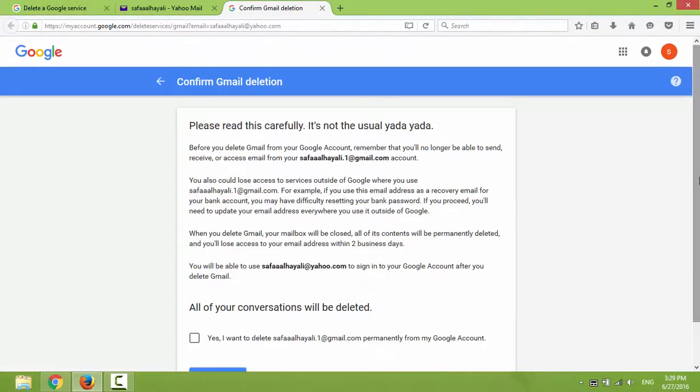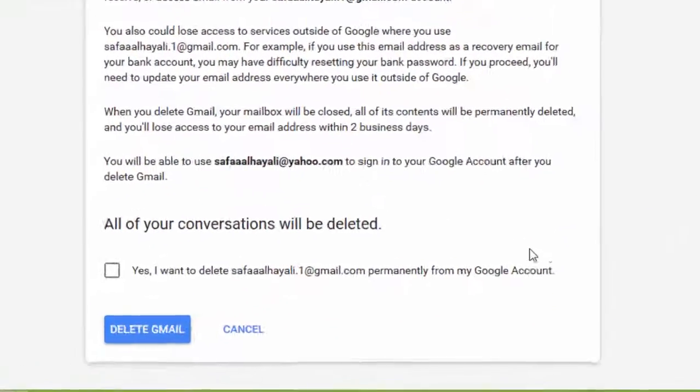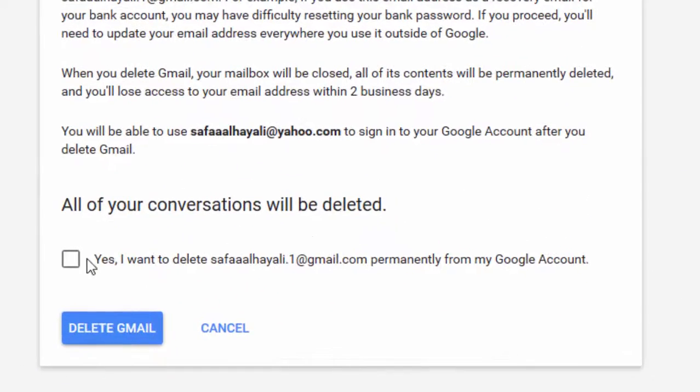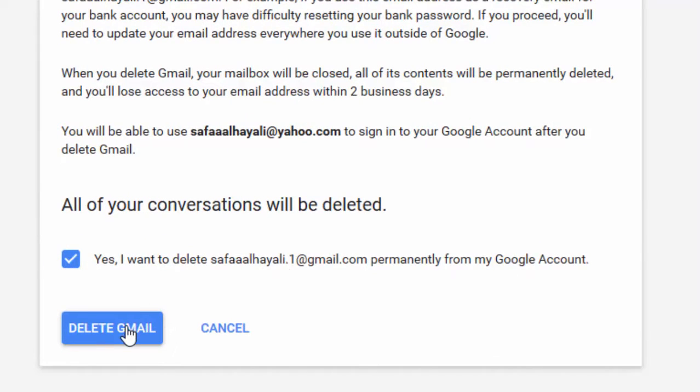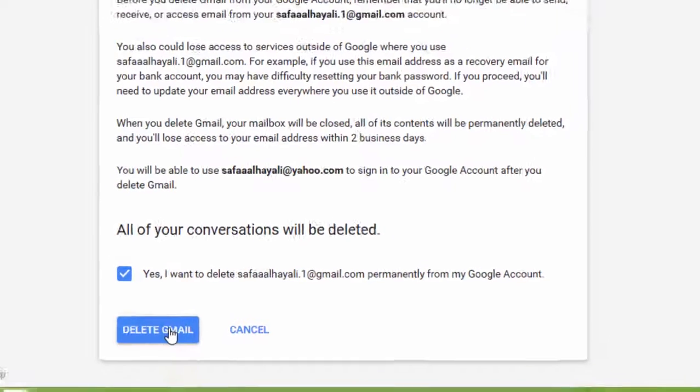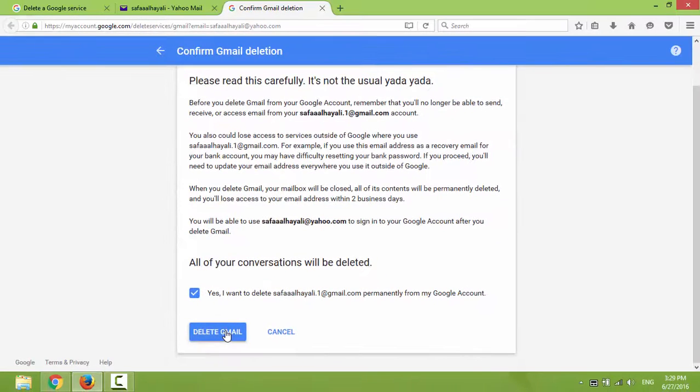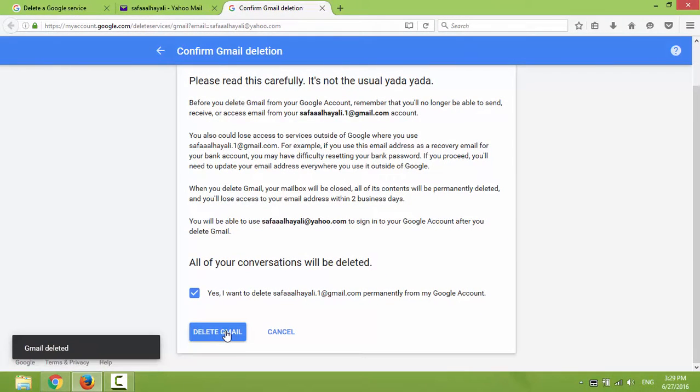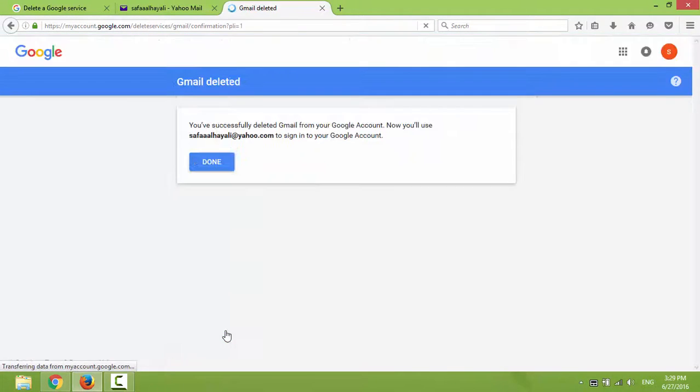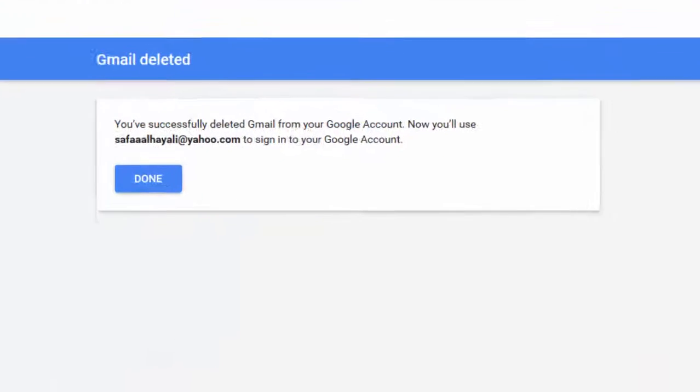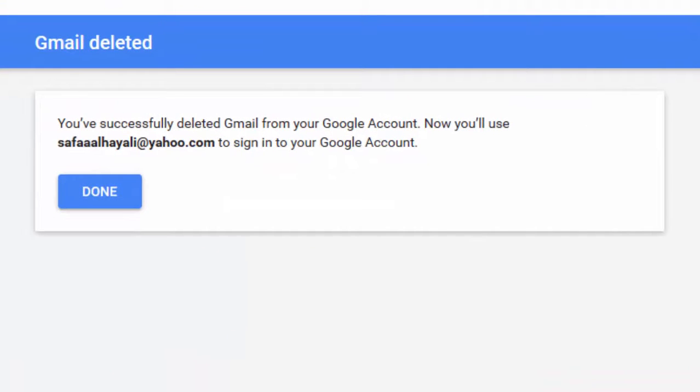Confirm it by checking the checkbox: 'Yes, I want to delete my Gmail permanently.' And finally, click on Delete Gmail. I've successfully deleted Gmail from my Google account.